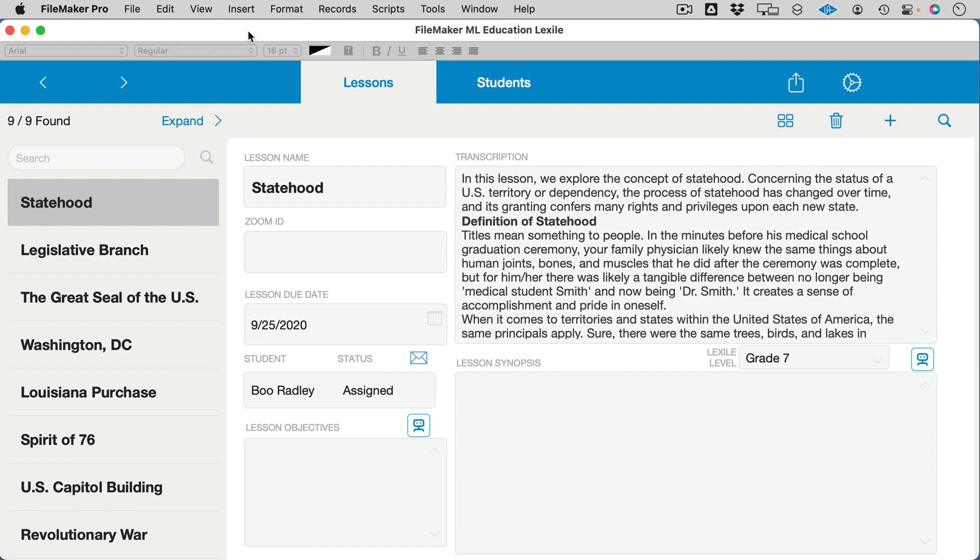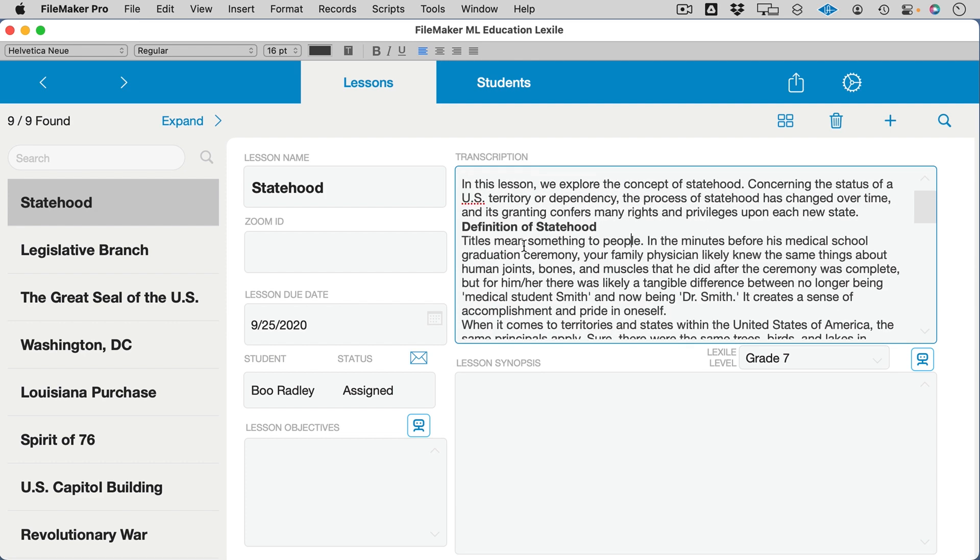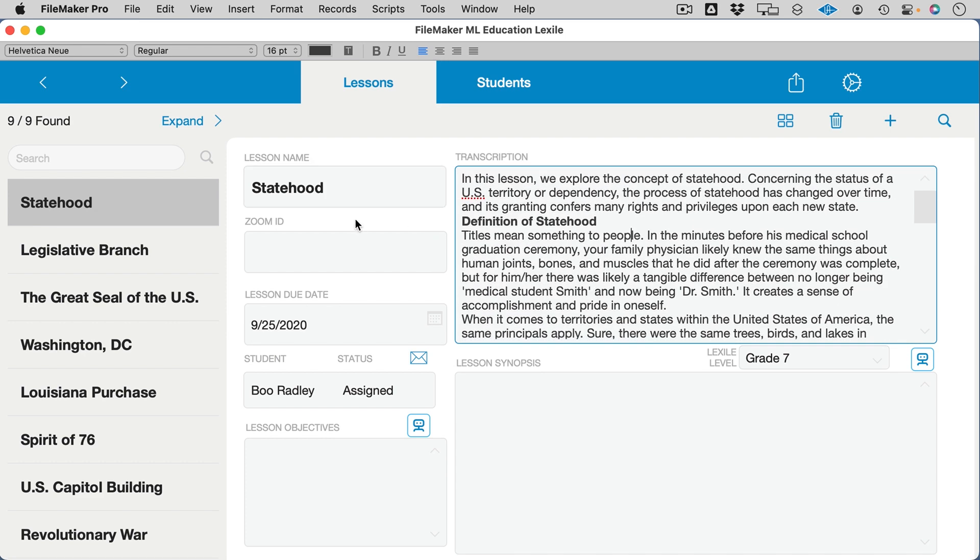You'll notice this demo file has lessons. It has a long-form transcription of lessons, which could either be extracted from a Zoom session online, or the instructor could have put their lesson plan into that field, or maybe this is where they store that information.